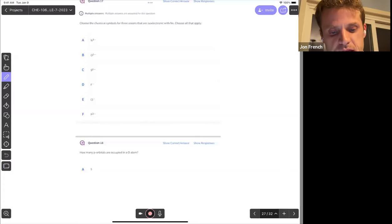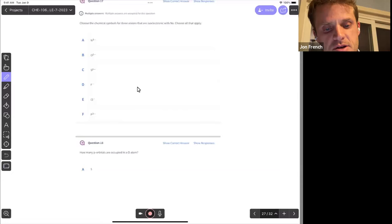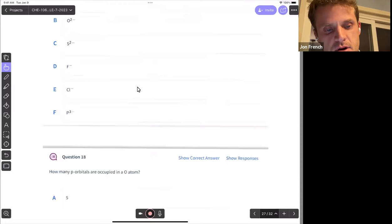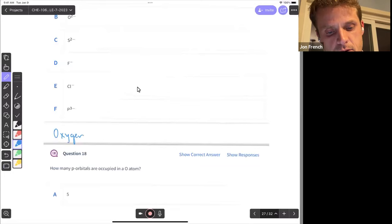Question 18 is next: how many p orbitals are occupied in an oxygen atom? The electron configuration for oxygen is 1s2, 2s2, 2p4.